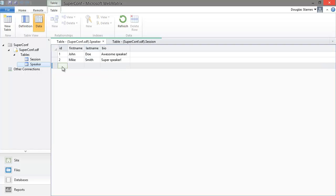Now what we need is a way to retrieve the speaker info for a particular session. To do this, we are going to need to create a foreign key relationship. The foreign key will be the ID of the speaker, so we will need to create an extra bigint column on the session table.